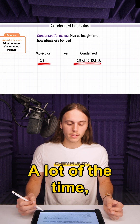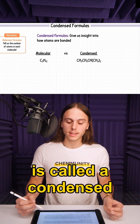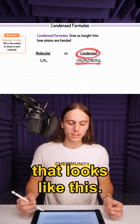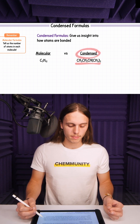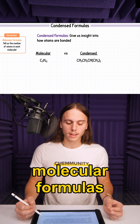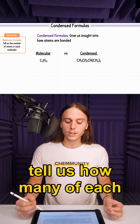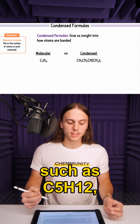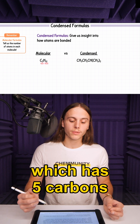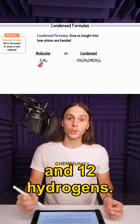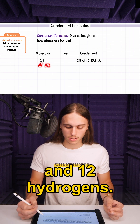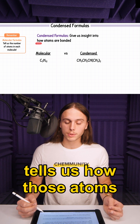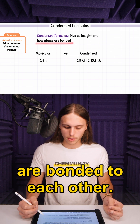A lot of the time you will be given what is called a condensed molecular formula that looks like this. Remember, molecular formulas tell us how many of each atom are in the molecule, such as C5H12, which has 5 carbons and 12 hydrogens. But a condensed formula tells us how those atoms are bonded to each other.